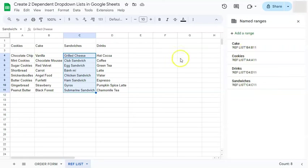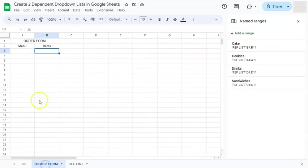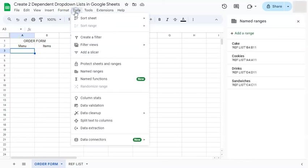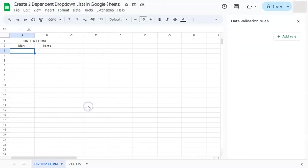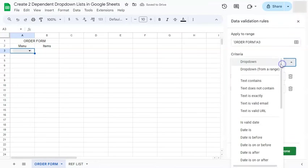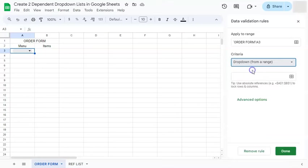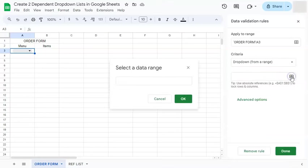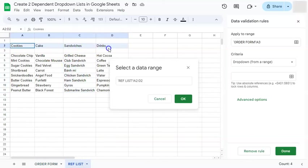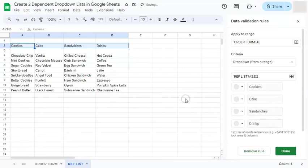Now that we have named our ranges, let's go to our order form and select our first dropdown list. Let's go to data. Select data validation right here. And add a rule. Here we're going to add a dropdown as our criteria and we're going to select dropdown from a range. Select data range. Let's go to our reference list tab and select our range. Click on OK.